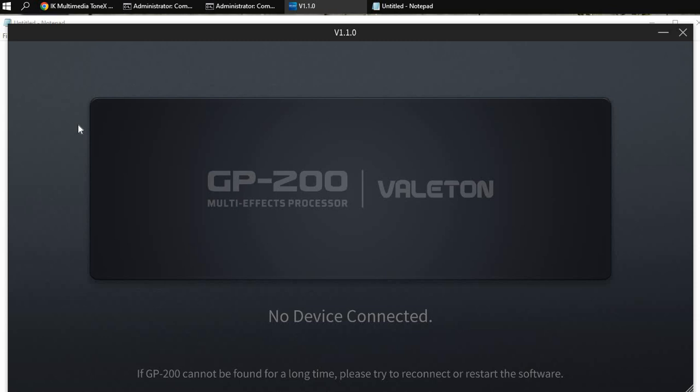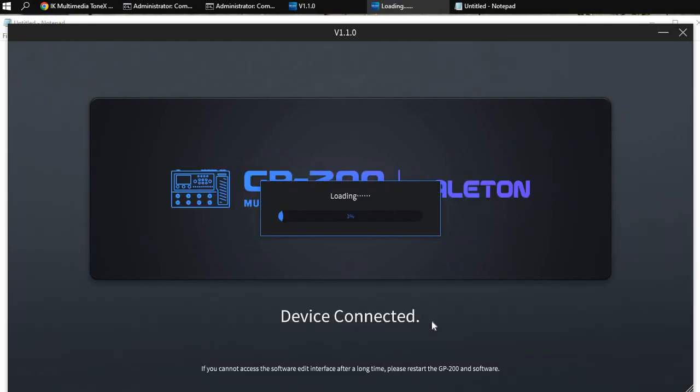I have a 200 connected right now. So once it's powered up, my GP200 takes a little longer in this machine. I don't know why. I have a laptop that usually takes a lot less, but eventually, if you're patient, there it goes, and it says your device is properly connected.